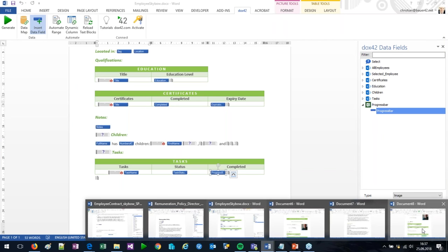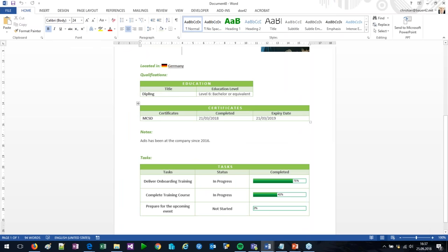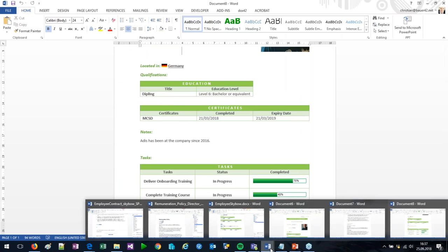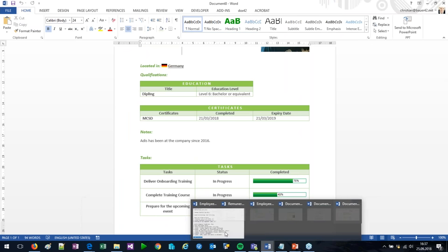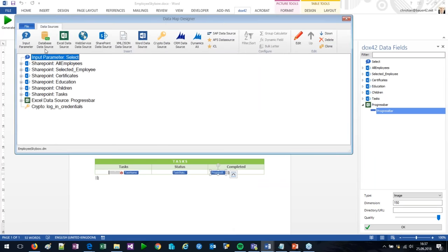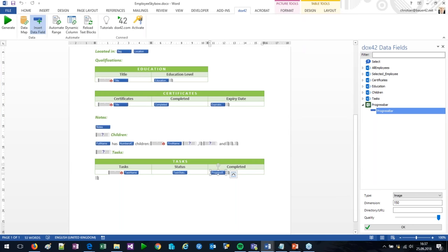There are a lot more options in Docs42 — you can filter any data source, link many of them, connect to databases, web services, CRM, AX, SAP, and more. You can have dynamic fields and calculations. But now it's time, Adis, to put it all together and show us how you can create these documents right out of SharePoint using the Skybo action links.